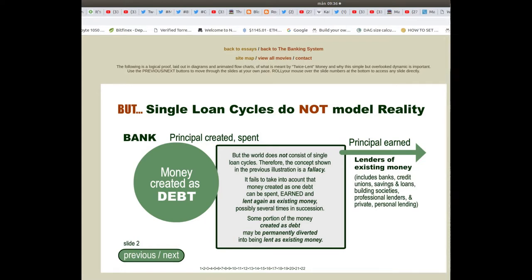Lenders of existing money include banks, credit unions, savings and loans, building societies, professional lenders and private personal lending.